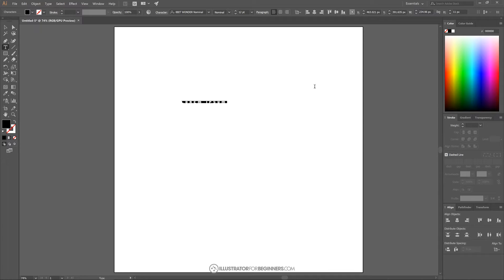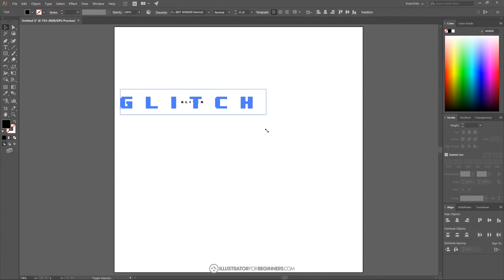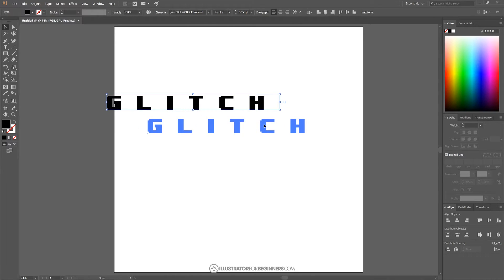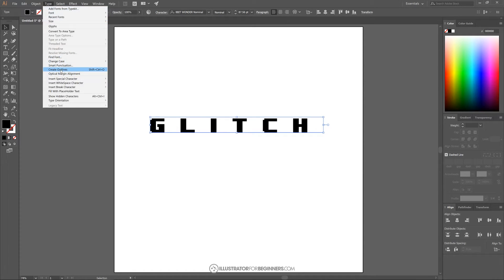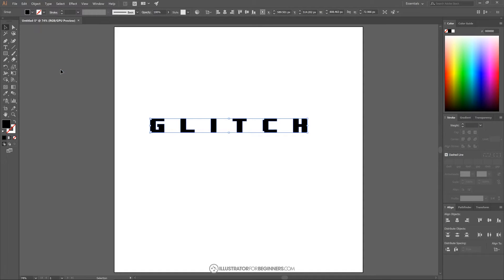I'll change the text — for this tutorial I'm going to write "glitch," though you could write whatever you'd like. I'll grab the selection tool, hold Shift and Alt, and click and drag the bottom-right node to scale it up toward the center of the page. Then I'll go to Type > Create Outlines, which changes the text from a text object to an actual path or curve.